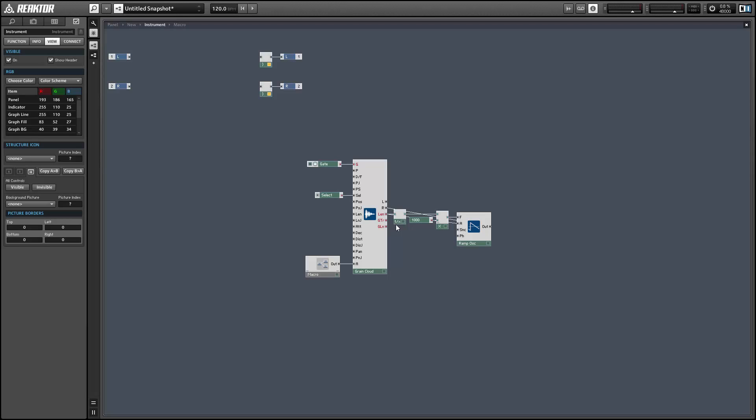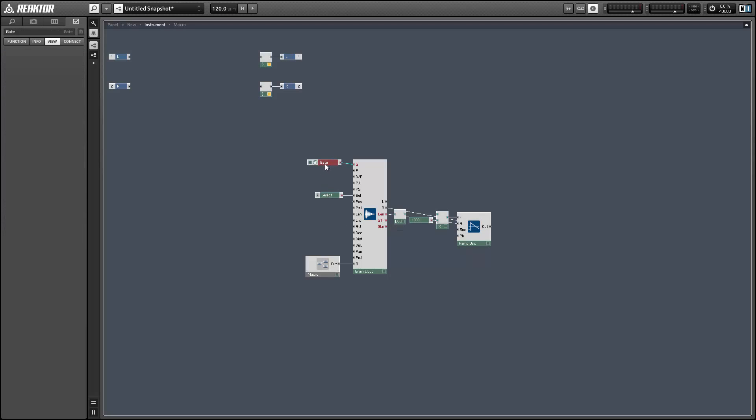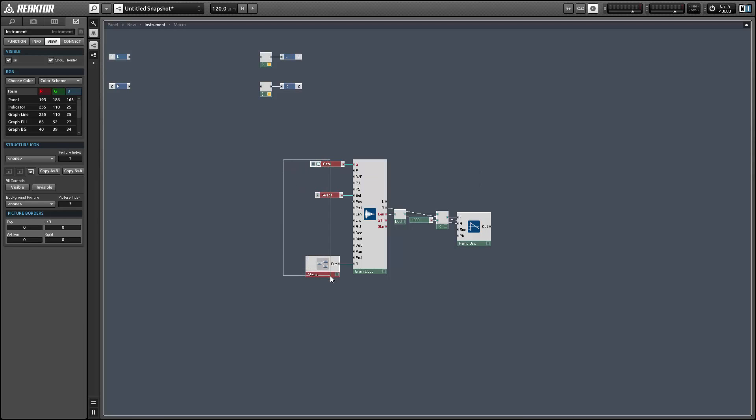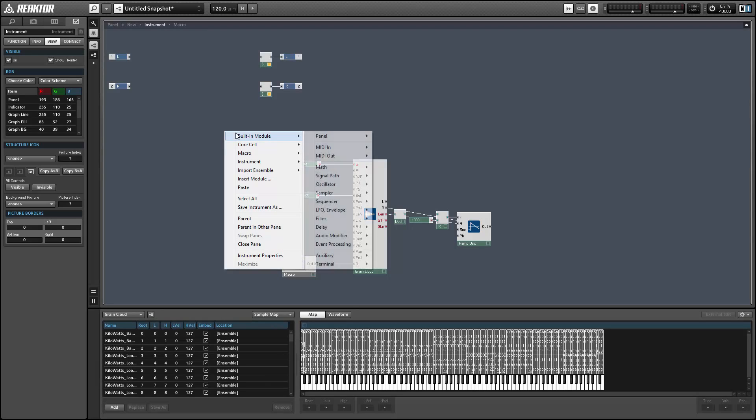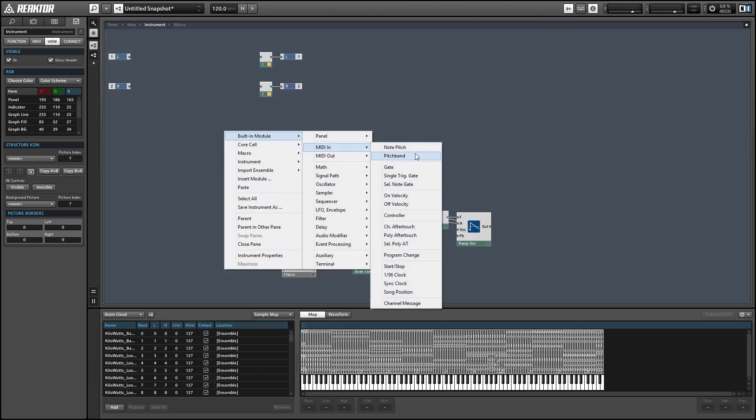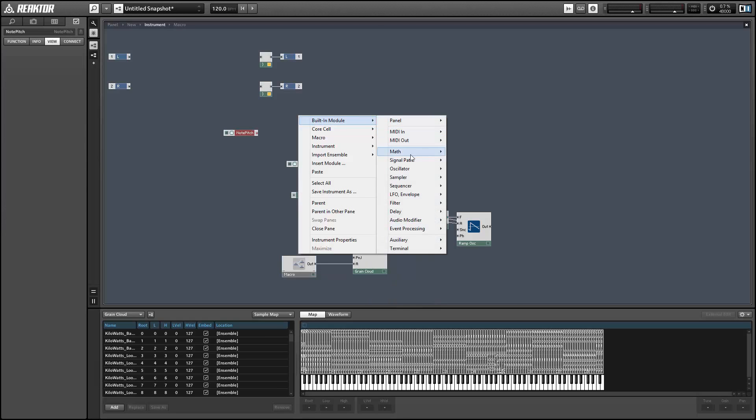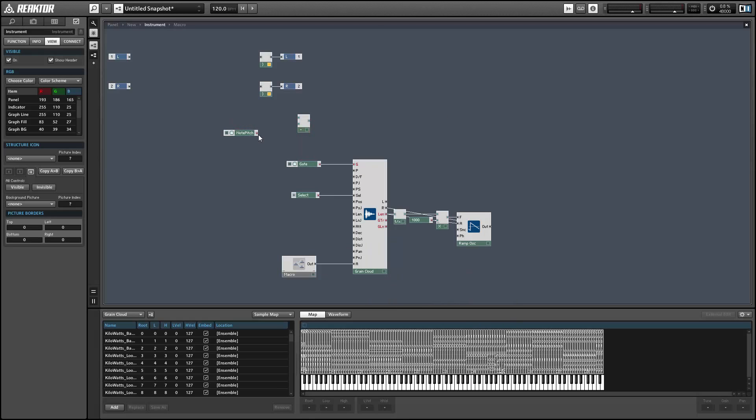Next, I want to use incoming MIDI note data to control the pitch of the sample playback. Each sample in our sample map has what's called a root note, and the sample will play back at its normal pitch, its original pitch, when the pitch is equal to the root value. Next to the root value in the sample editor are the low and high numbers that allow you to select this sample using the select knob.